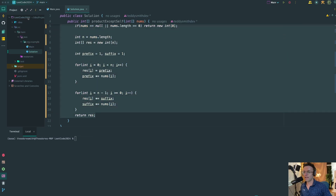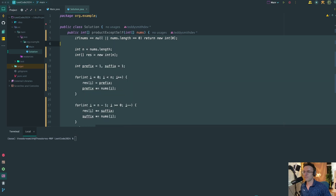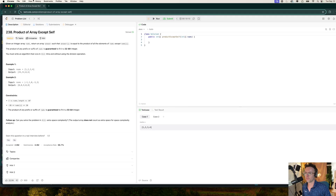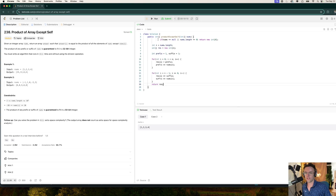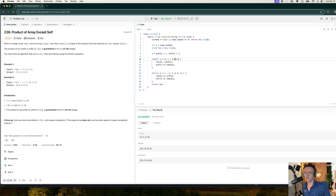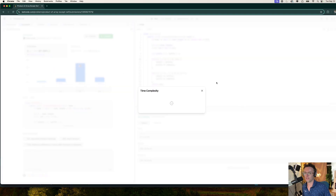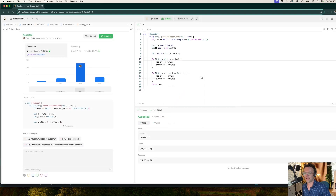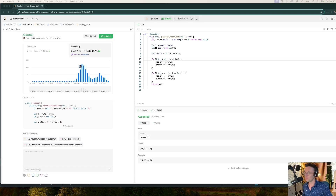Let's grab the code, copy it, and paste it into the LeetCode editor and run the tests. Everything is accepted. Let's hit submit. Time complexity is O(n) and space complexity is constant. Hope you guys enjoyed this — make sure to smash that like button, smash that subscribe button, and as always, thank you for watching.